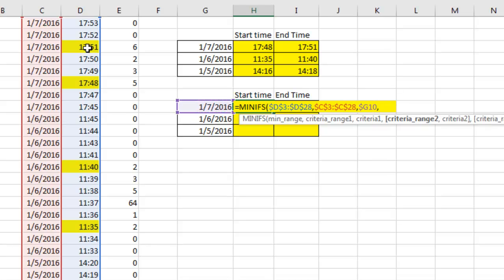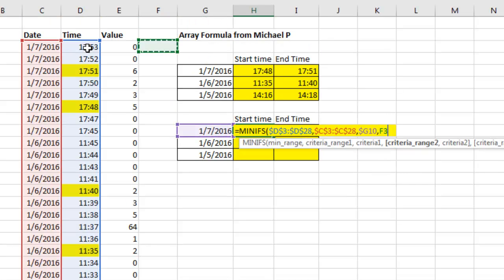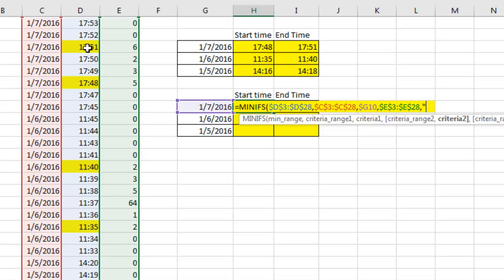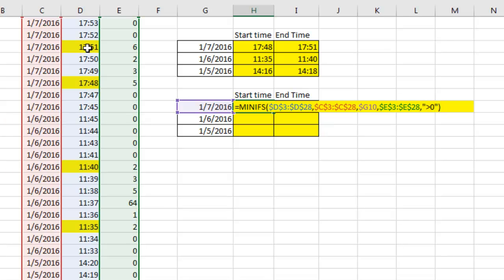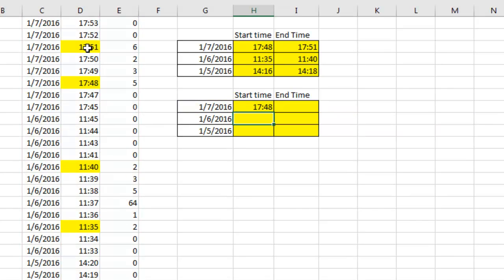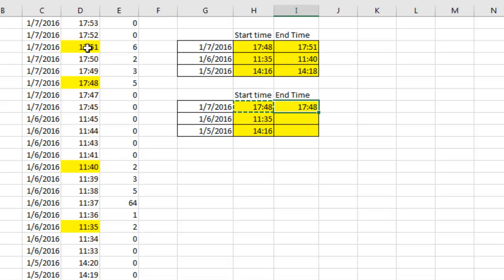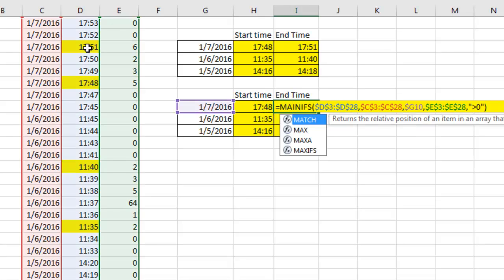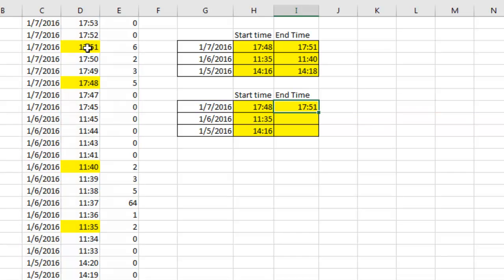And then the next criteria is look through all of these values in column E, F4, and it has to be greater than zero. So I put that criteria in quotes like that. No Ctrl-Shift-Enter, just simply press Enter, and see we get the exact same answer as before. Copy this over here and change it to the other new function, max-ifs, and double-click to copy that down. Exact same answers as the array formula.